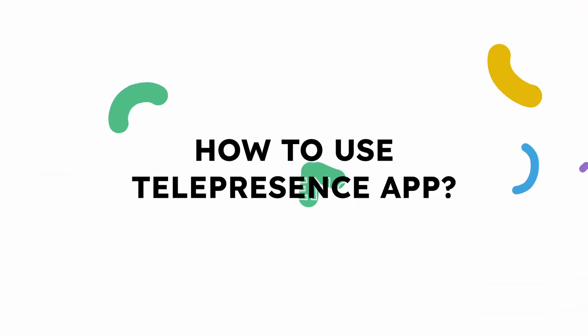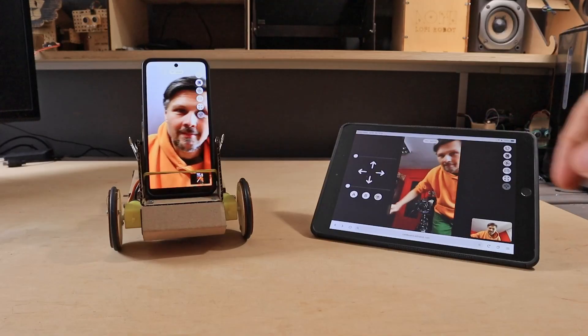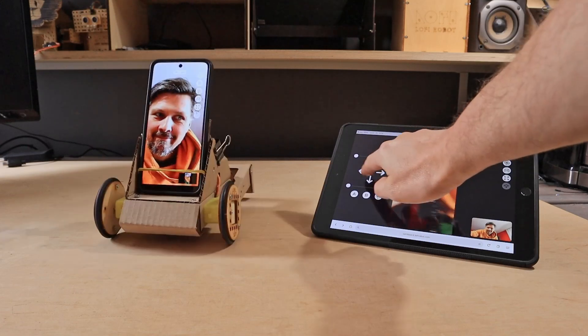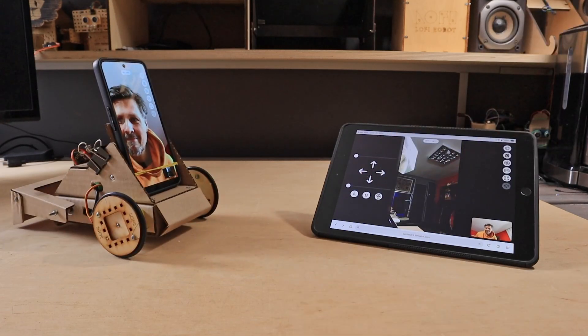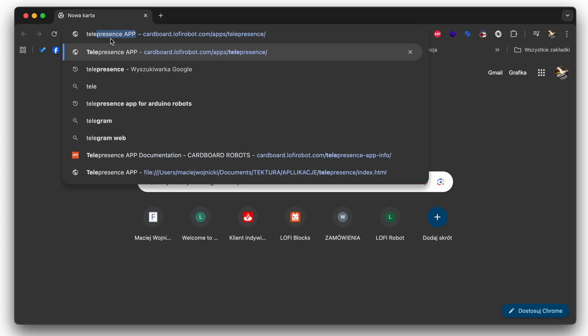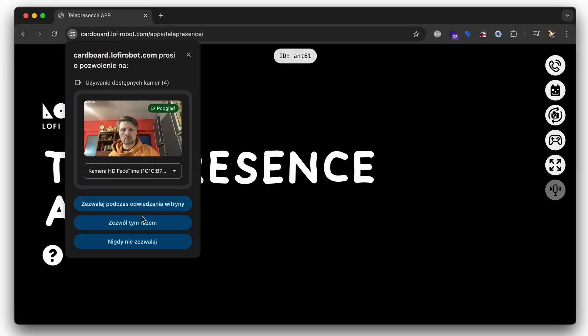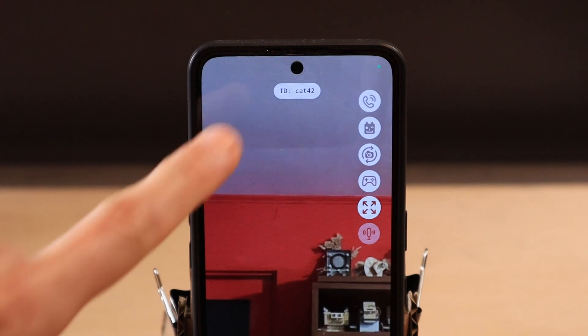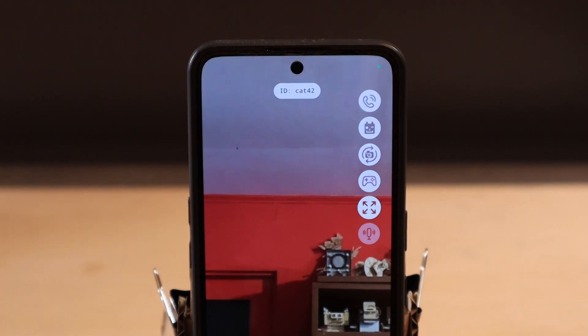How to use the app? It works as a progressive web app in your browser, so open it just like a regular web page in Chrome, Opera, Edge, or Blueify web browser on iOS. You need two devices — a smartphone to install on the robot and a laptop, tablet, or any other smartphone to connect remotely and control the telepresence robot. Open the app on both devices, allow camera use, and once the app is loaded you will see a randomly generated ID in the field on top of the screen.